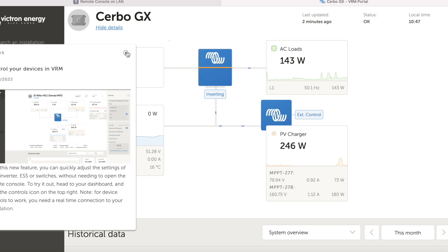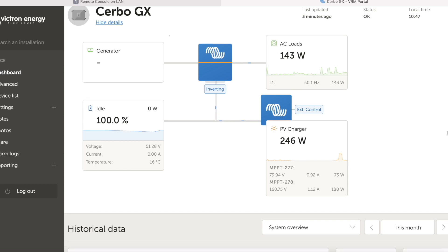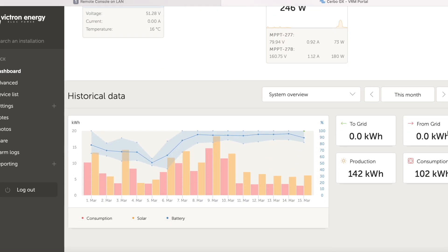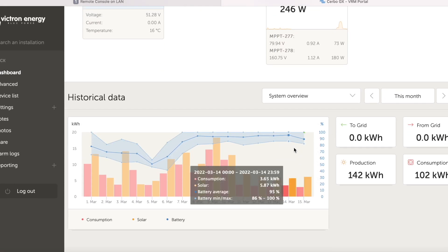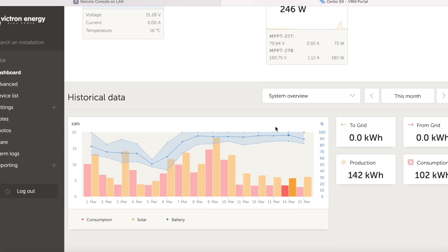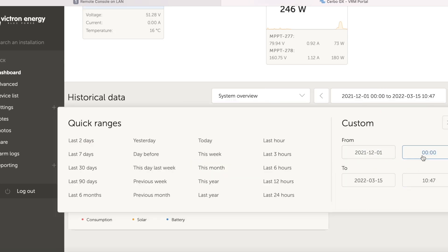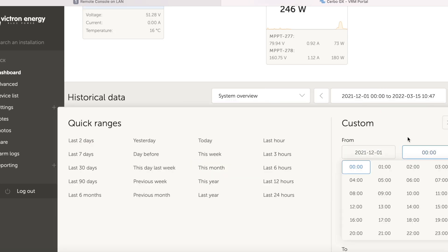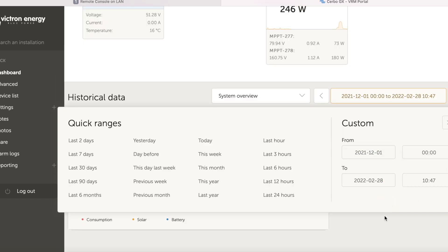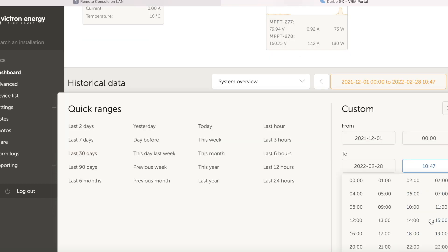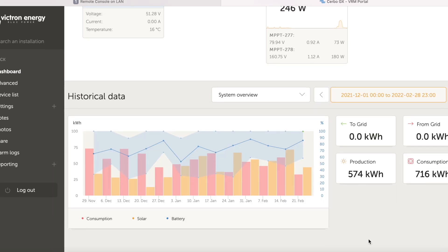So if we scroll down you can see the historical data for this month so far. We'll return to that in a bit once we've had a look at the winter data. So if I change this to the 1st of December and then we go to the end of February.